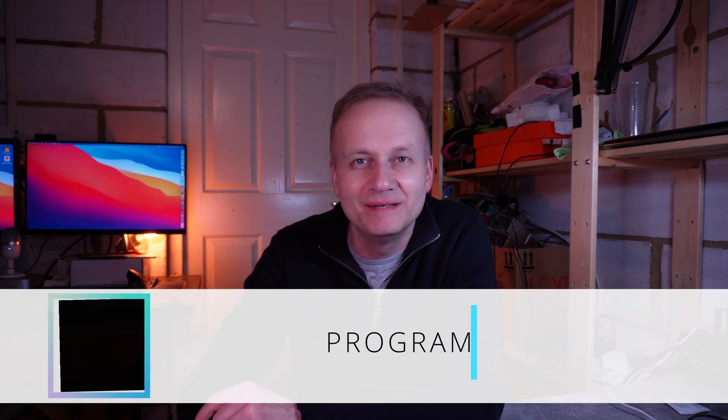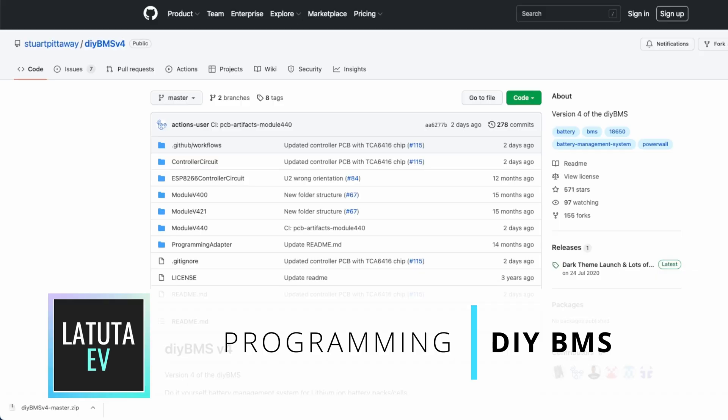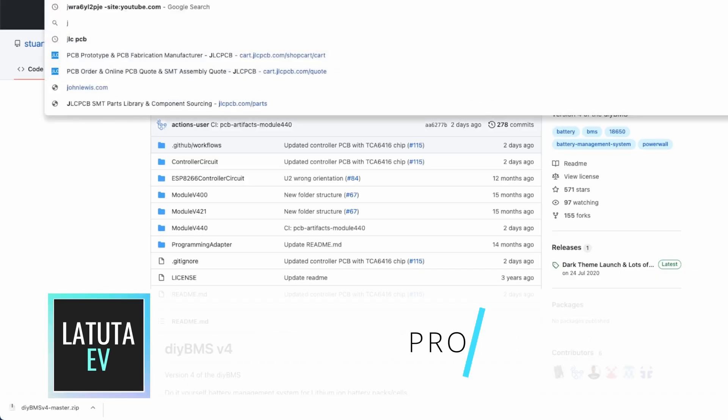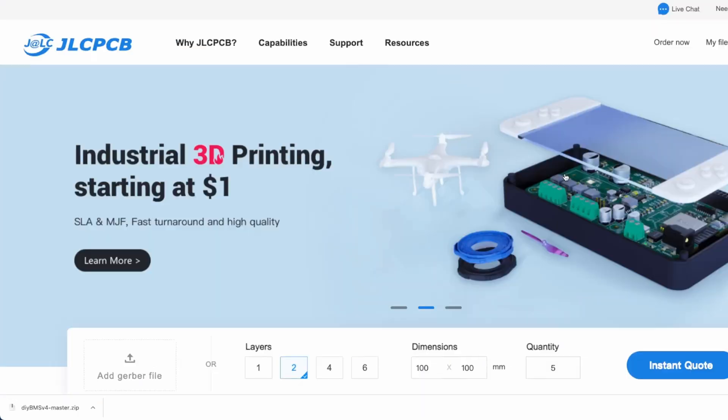In the last video I built DIY BMS and guess what, today I'm going to program it. First, just a quick recap of the previous episode.